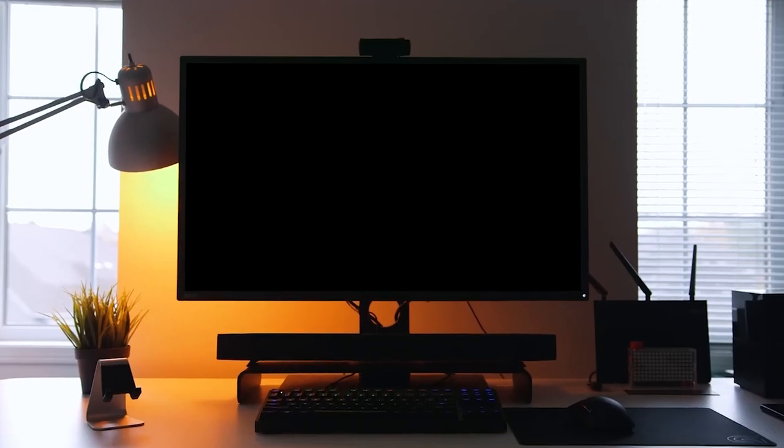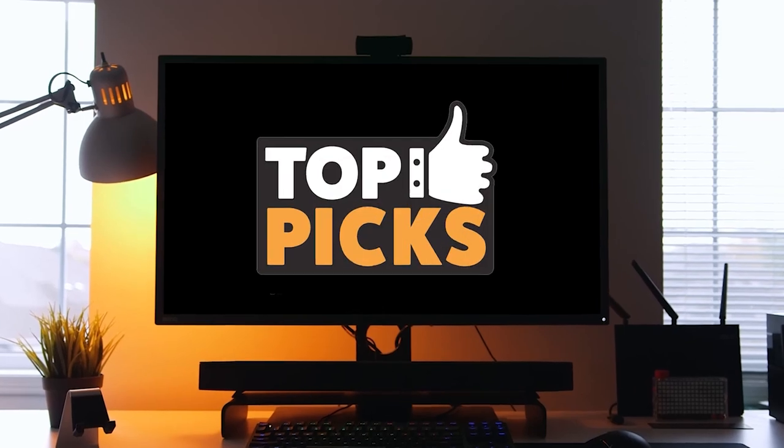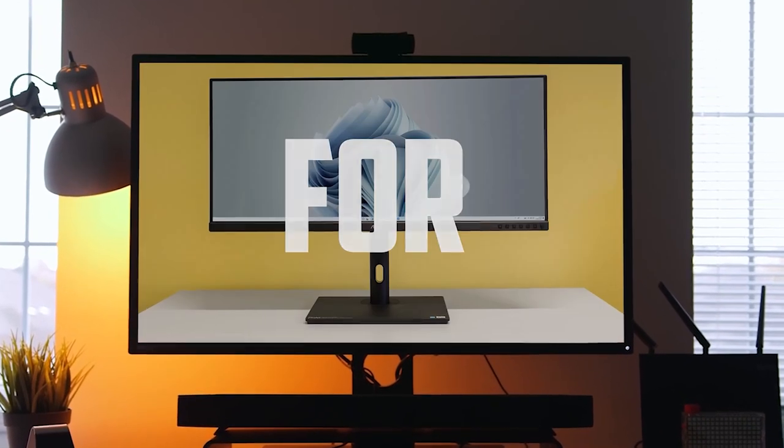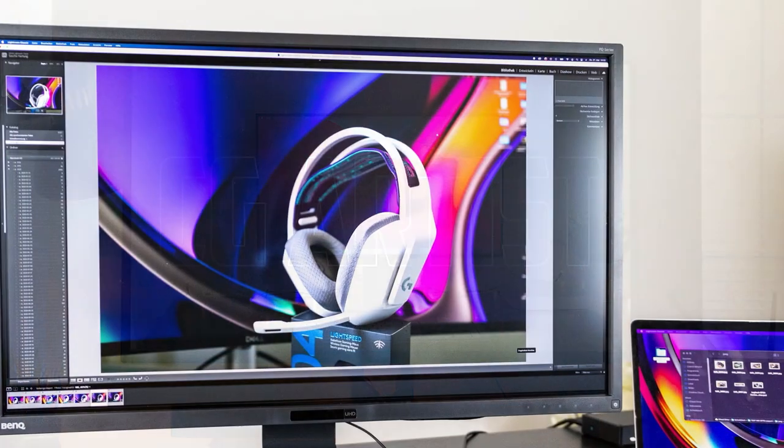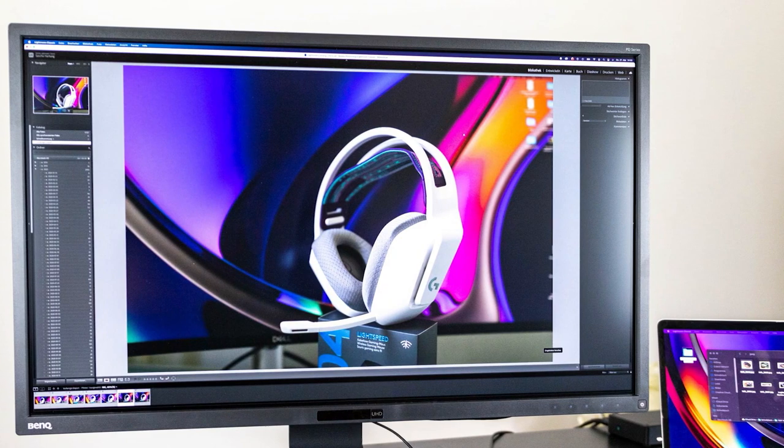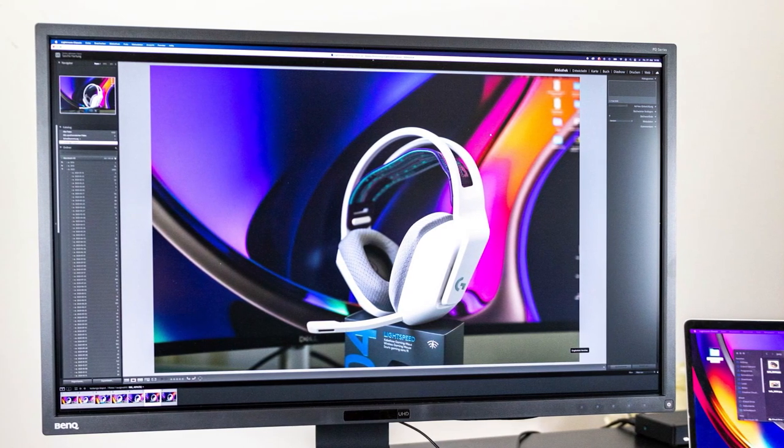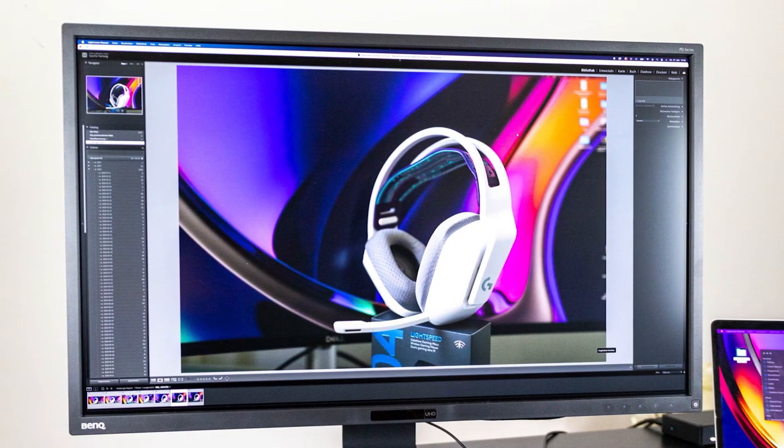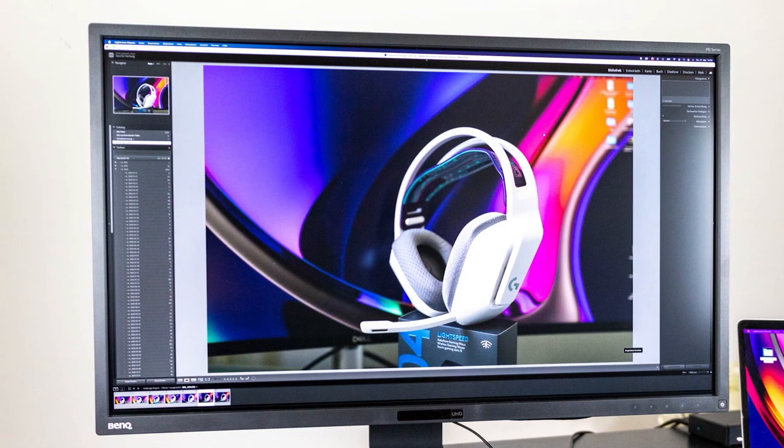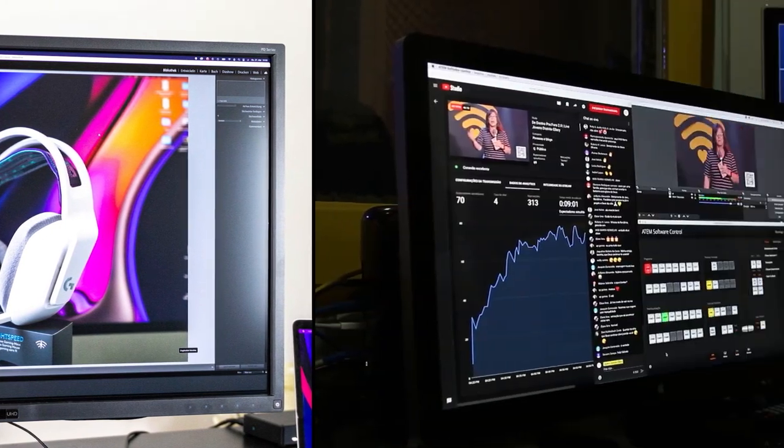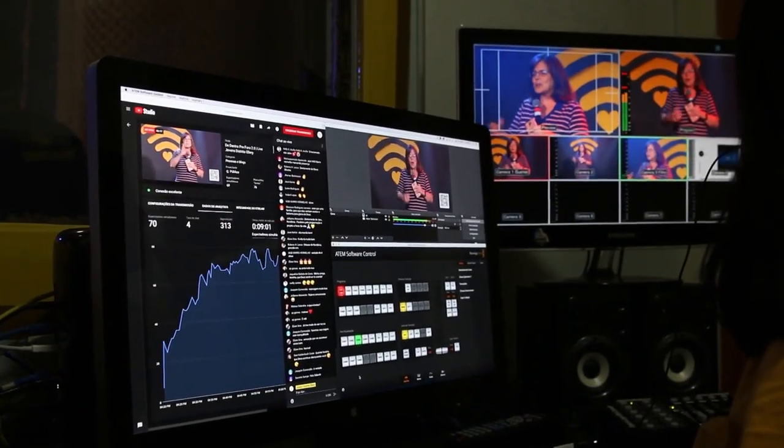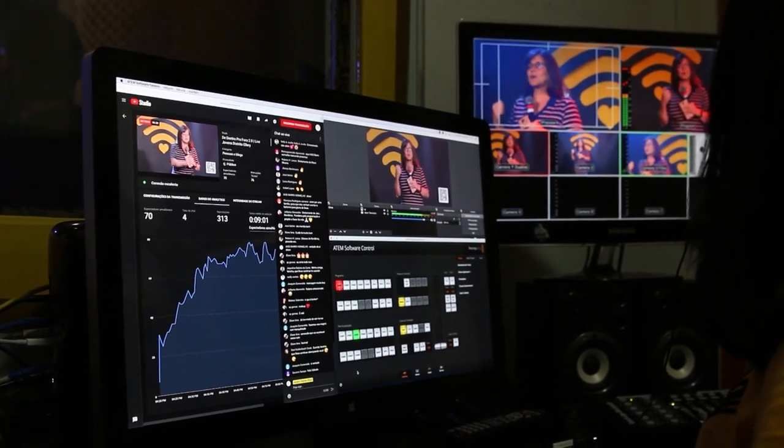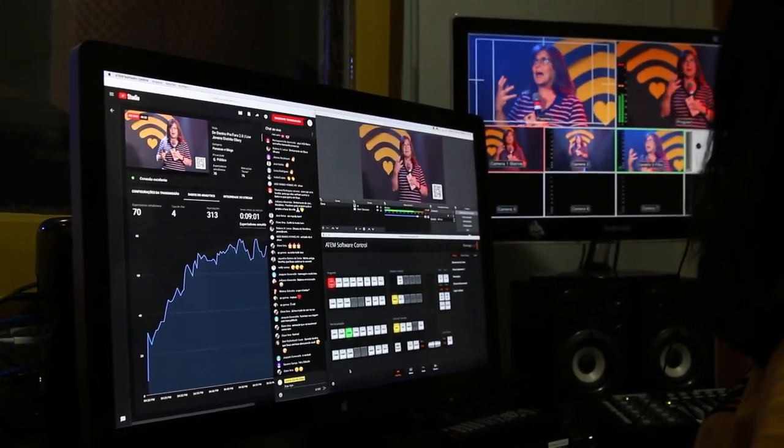And with that, we come to the end of my review. All of these monitors are best for CG artists. Each of these monitors offers unique features that cater to the specific needs of CG artists, providing accurate color representation, detailed visuals, and a comfortable working experience. Ultimately, the best monitor for you as a CG artist will depend on your specific preferences, workflow, and budget.